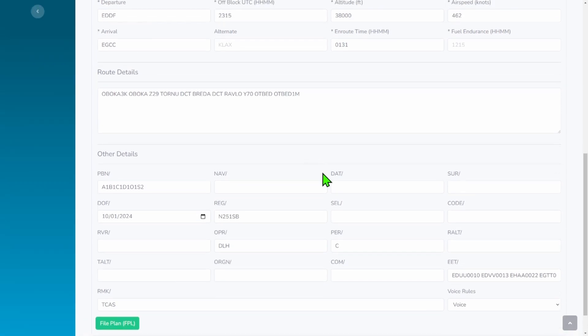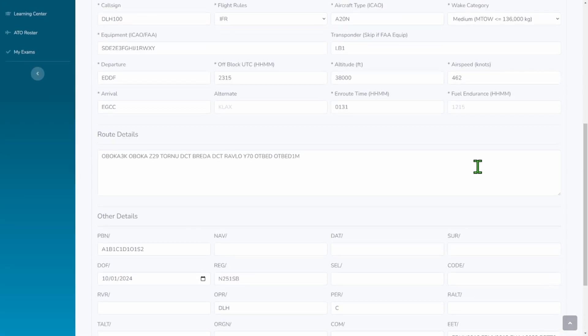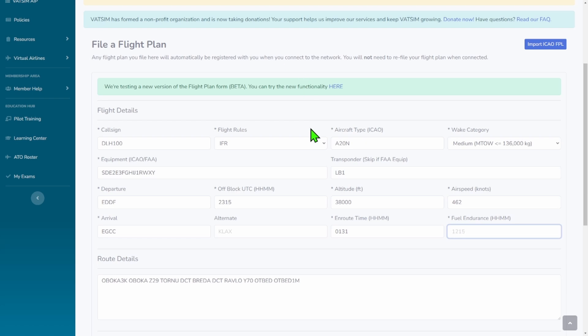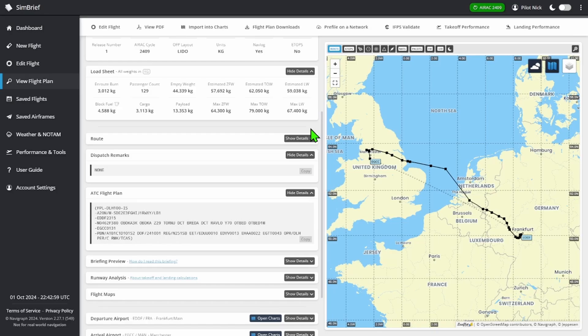This stuff doesn't have to be filled in. But fuel endurance you have to fill in - you can do 1-2-1-5, which is the default, or you can go back to SimBrief.